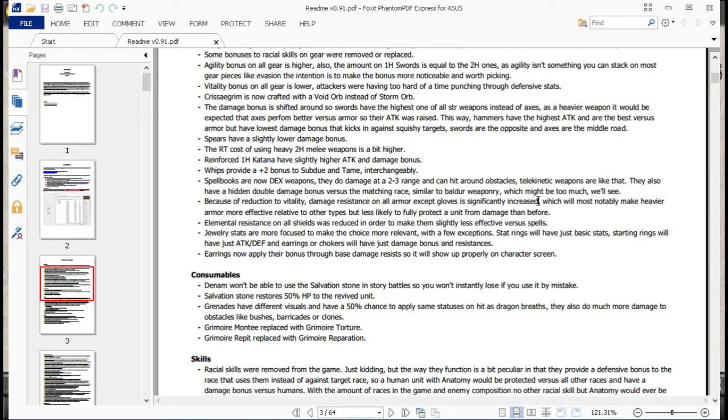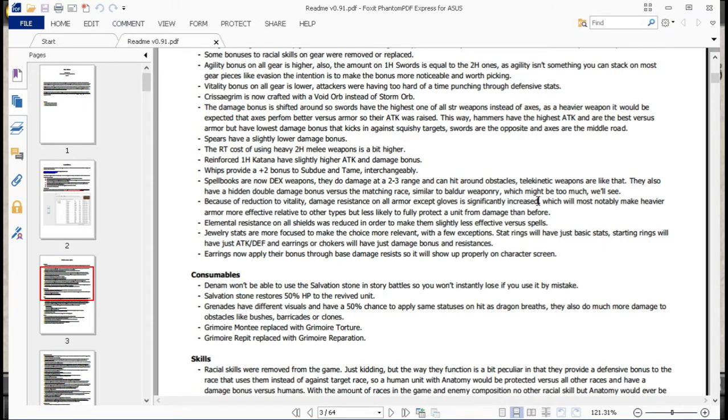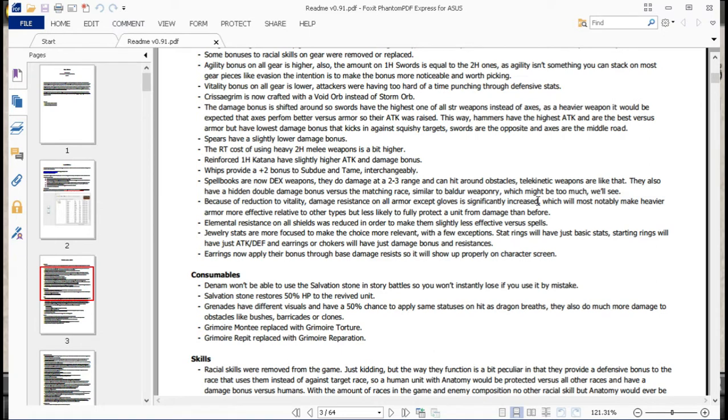Elemental resistances on shields was reduced to make them slightly less effective versus spells. Makes sense, since you need to have specific shields for those. Jewelry stats are more focused to make the choice more relevant, with few exceptions. Stat rings will have just basic stats, starting rings will just have attack and defense, and earrings or chokers will just have damage bonus and resistances. So less jack of all trades kind of stuff, with exception to the Fire Crest.